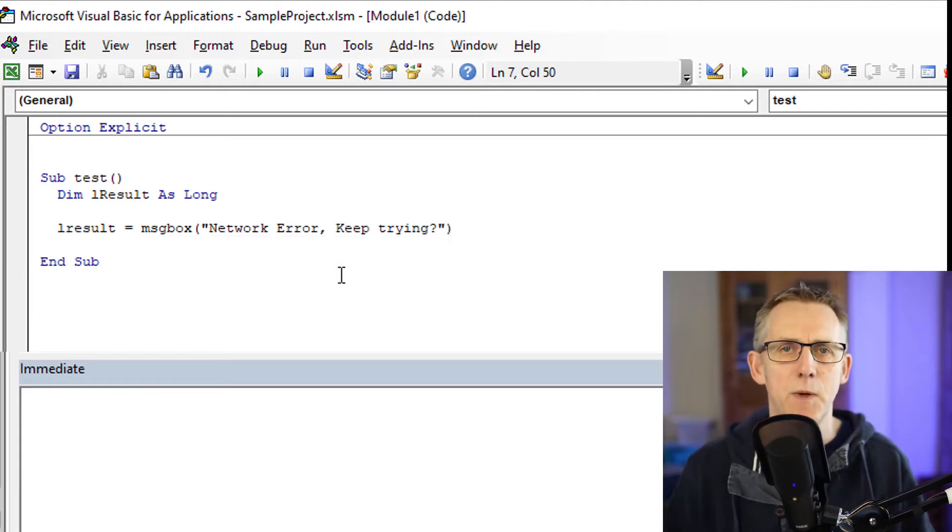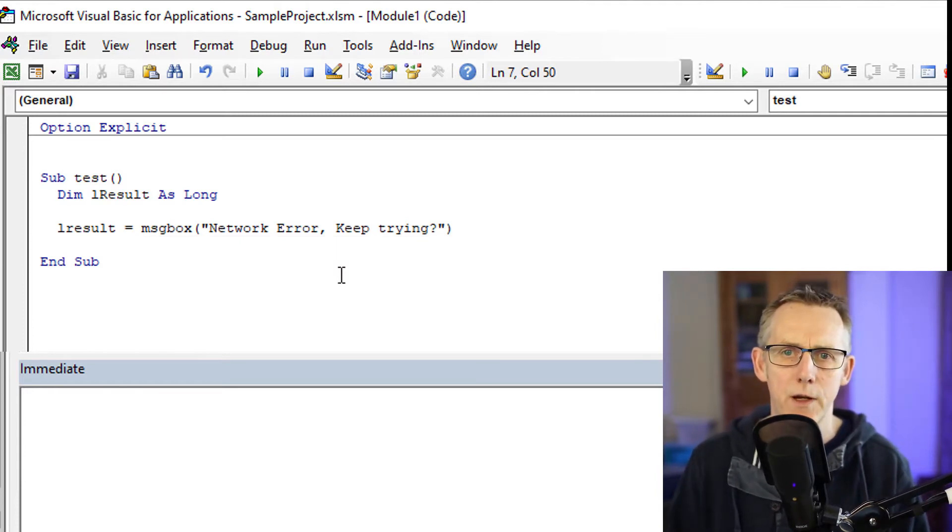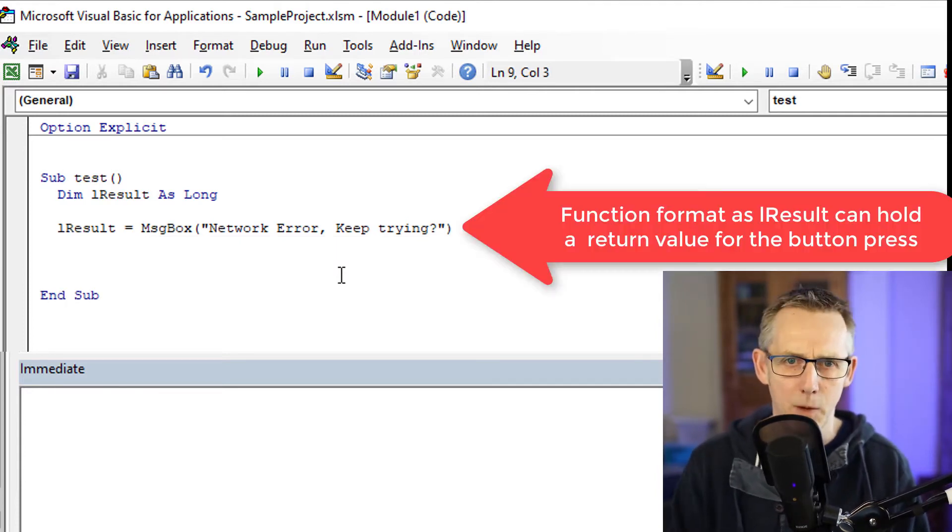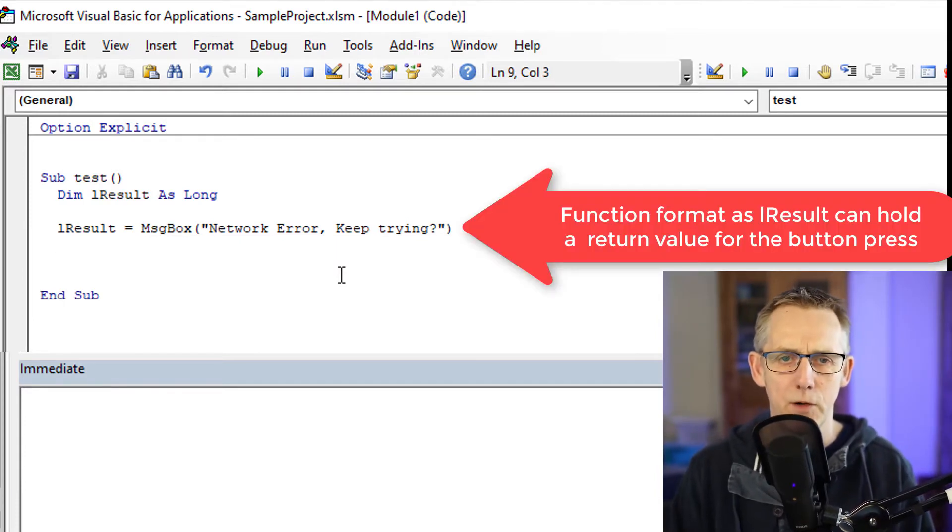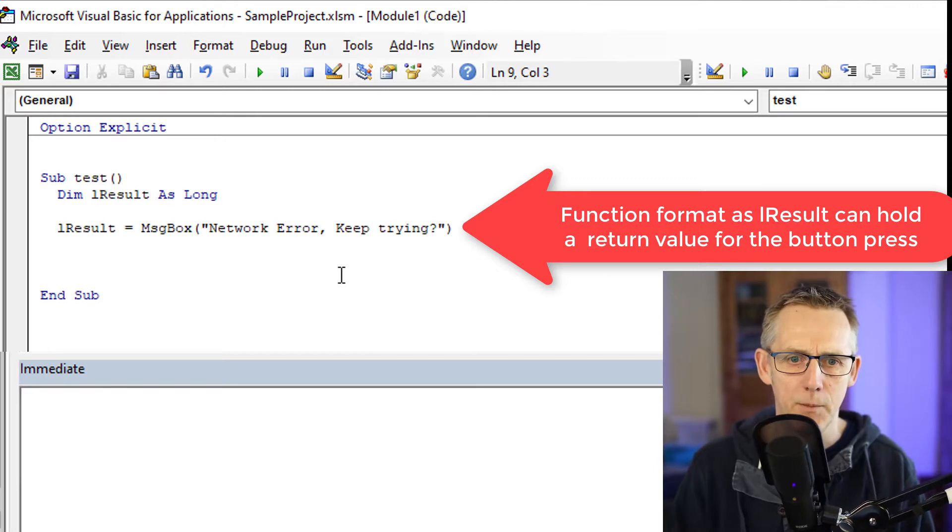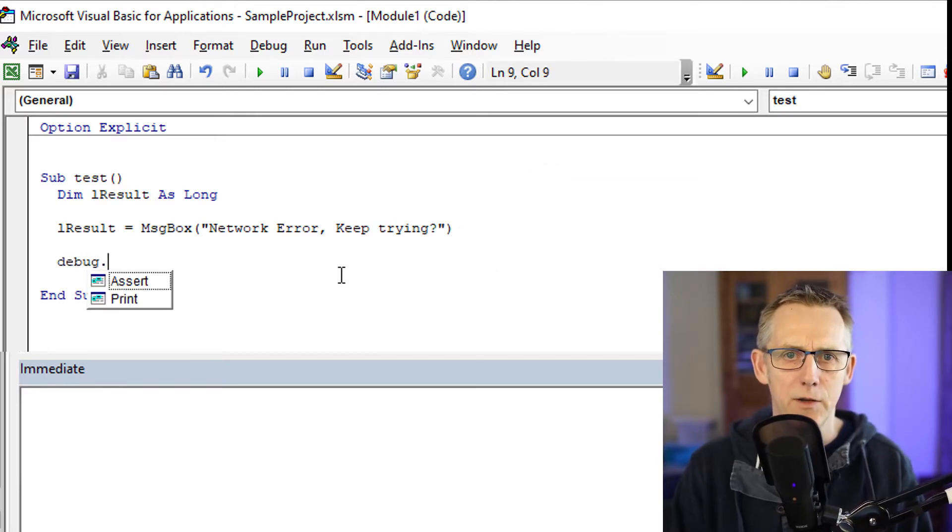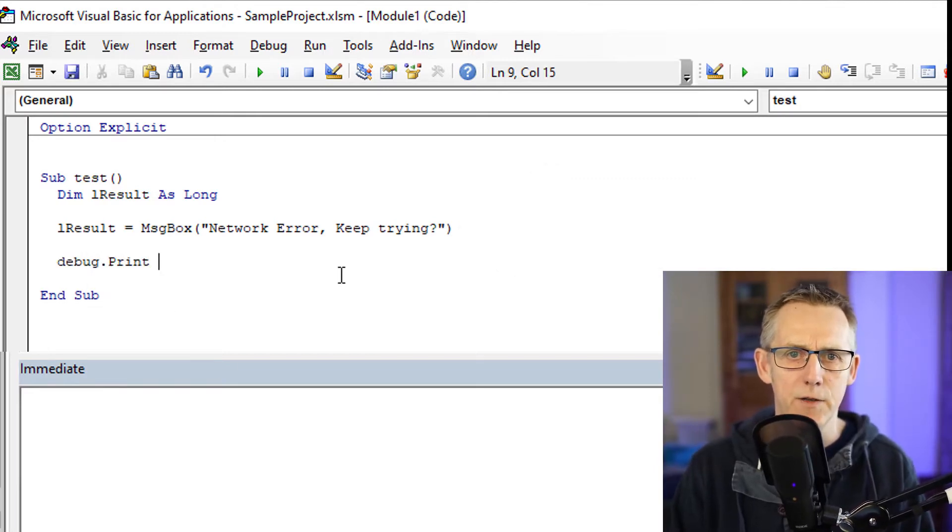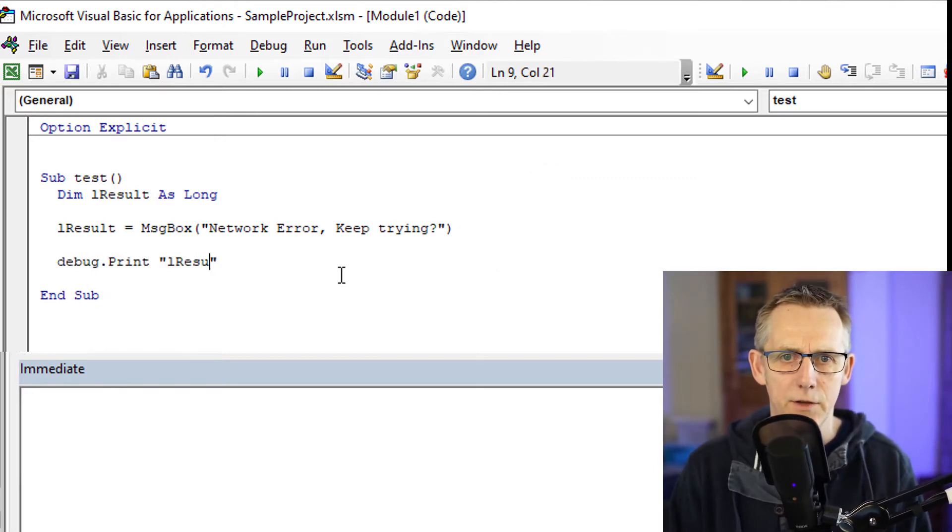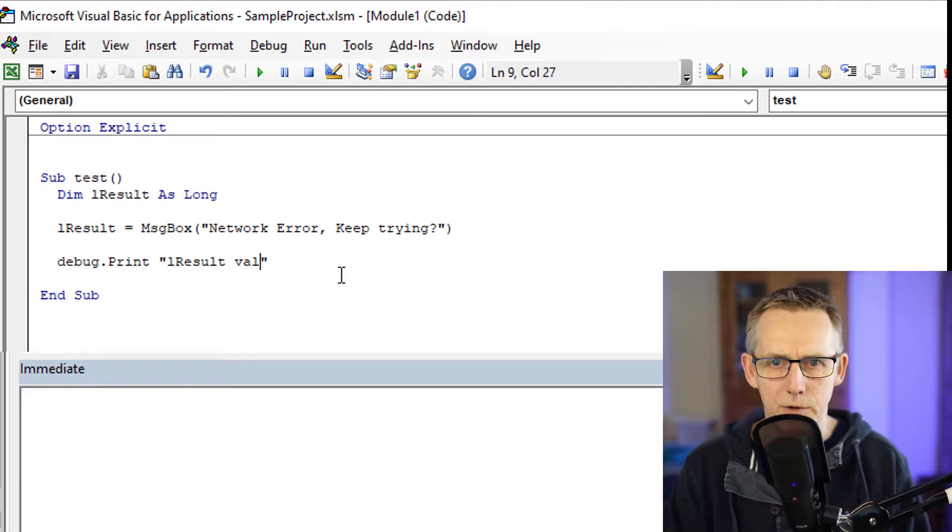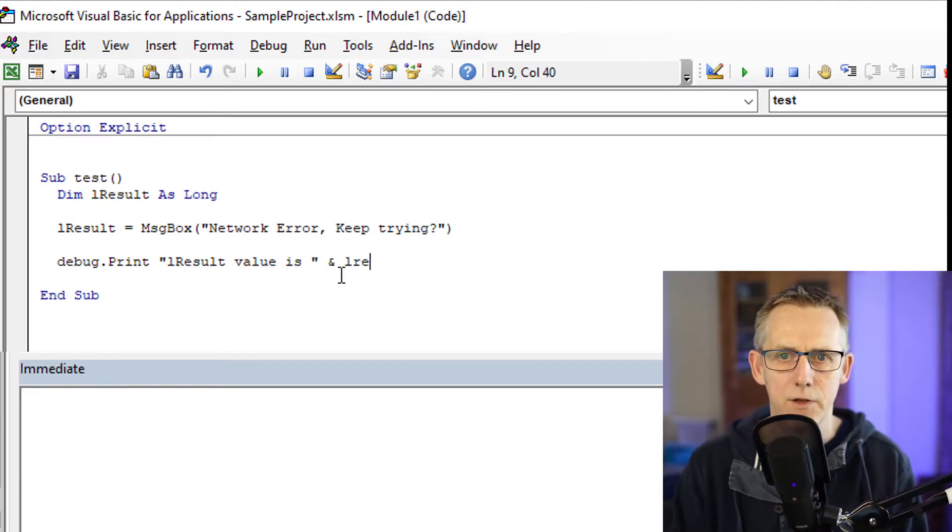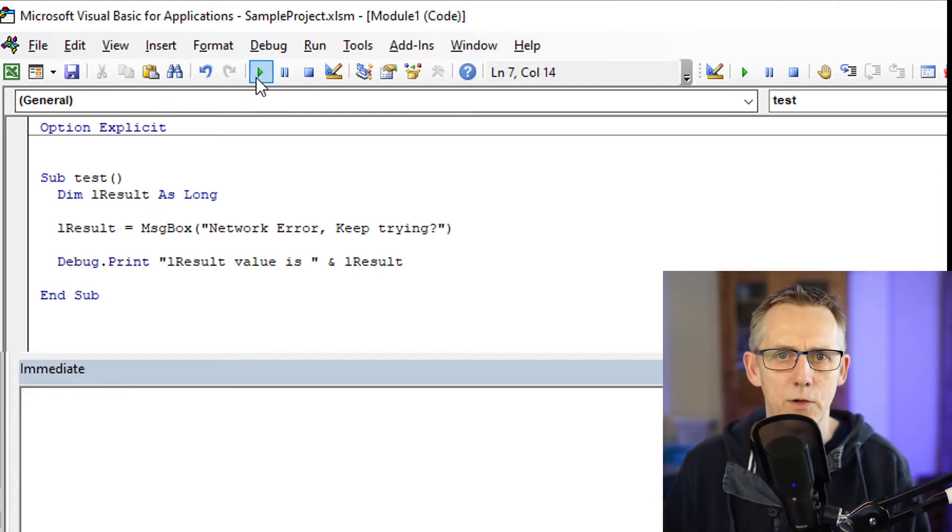So I'm going to just make this message box more useful with each iteration. What I'm also going to do is I'm going to type Debug.Print lResult value is and ampersand lResult. I'm just going to run that piece of code.